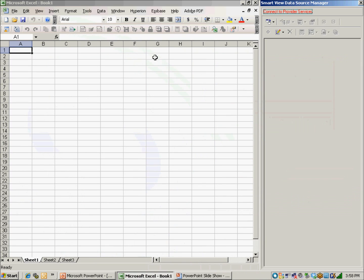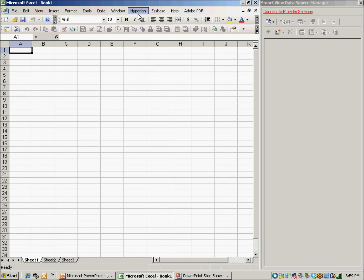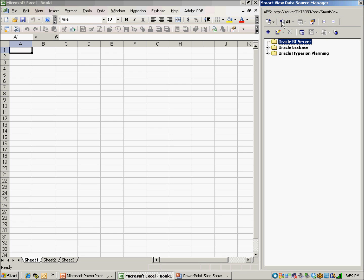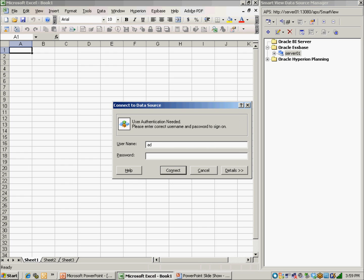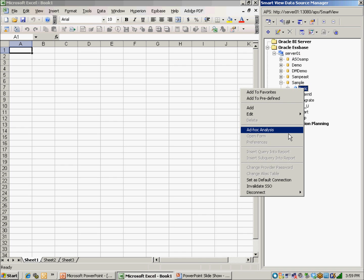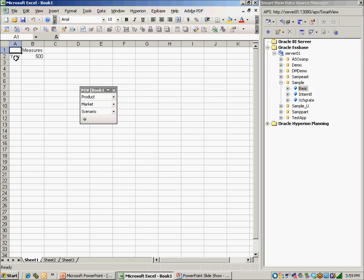To demonstrate: in Excel, select Hyperion Options. Ensure that Override Default is checked and ensure that you have the correct APS server name. Select Hyperion Data Source Manager. Ensure that Common Provider Connections is selected and click on Connect to Provider Services. Expand Oracle Essbase, double-click on the server, and enter your username and password. Click Connect. Right-click on the cube and select Ad Hoc Analysis, and your POV panel and default grid will appear.